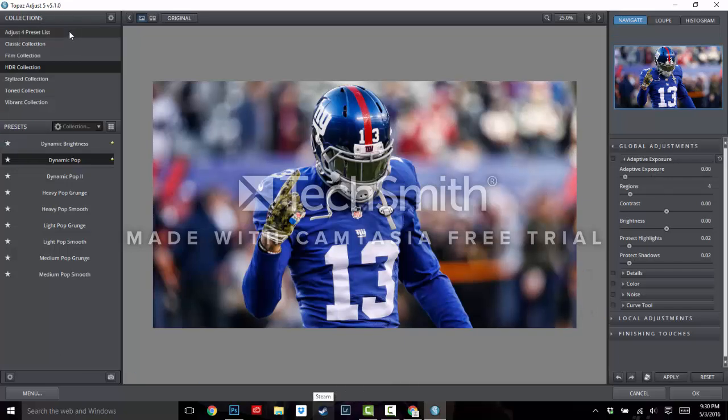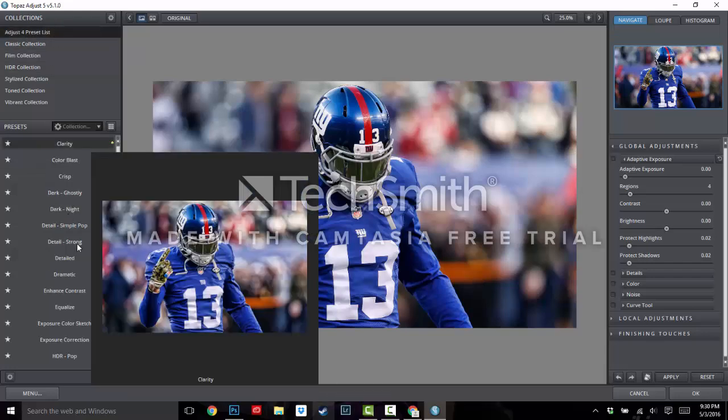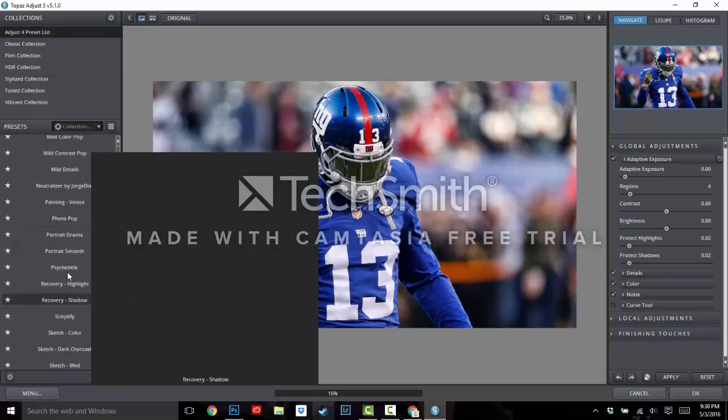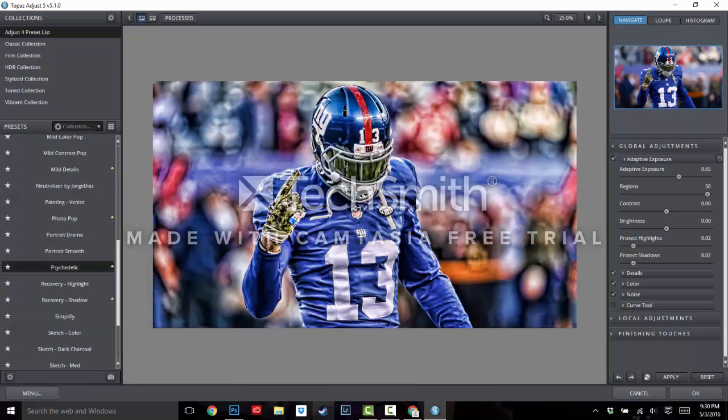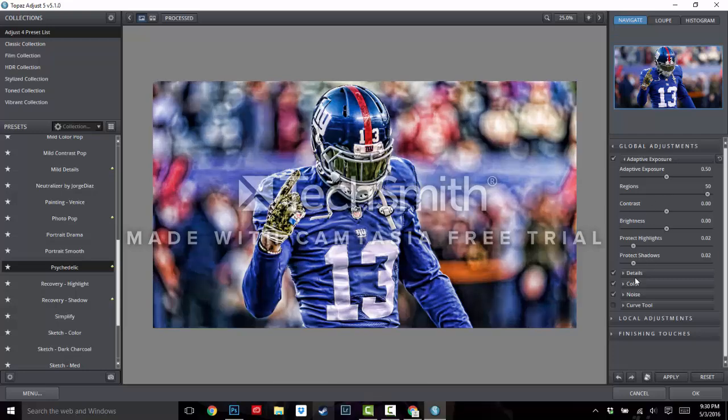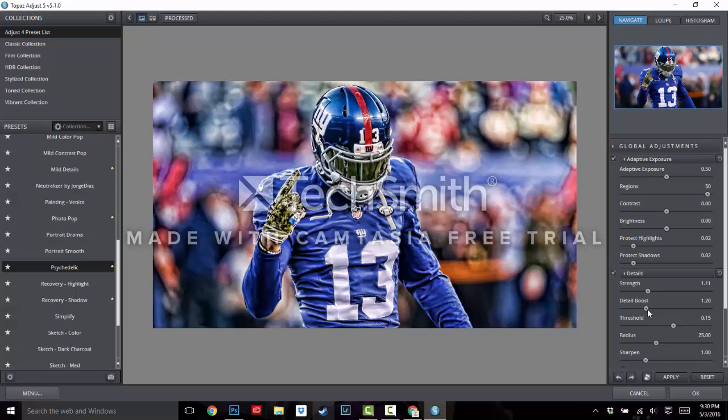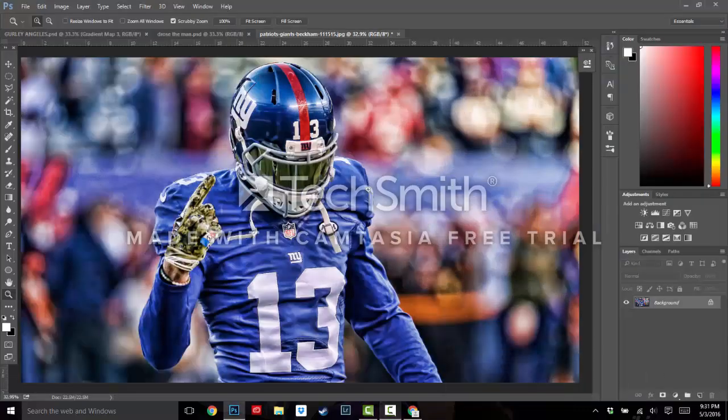Okay, so next thing, I'm going to adjust for a preset list is what we're going to go to. And we're going to go down to Psychedelic. This is really the deal right here. It does so much to it. And it looks kind of rough right now, so we're going to put the Adaptive Exposure right here down to about .50. And we're going to go to Details right here. And we're going to make the Strength 1.2 to 1.4, whatever looks best. I'm going to do 1.2. So I'm going to hit OK. I'm going to let this render, and I'm going to skip this part.